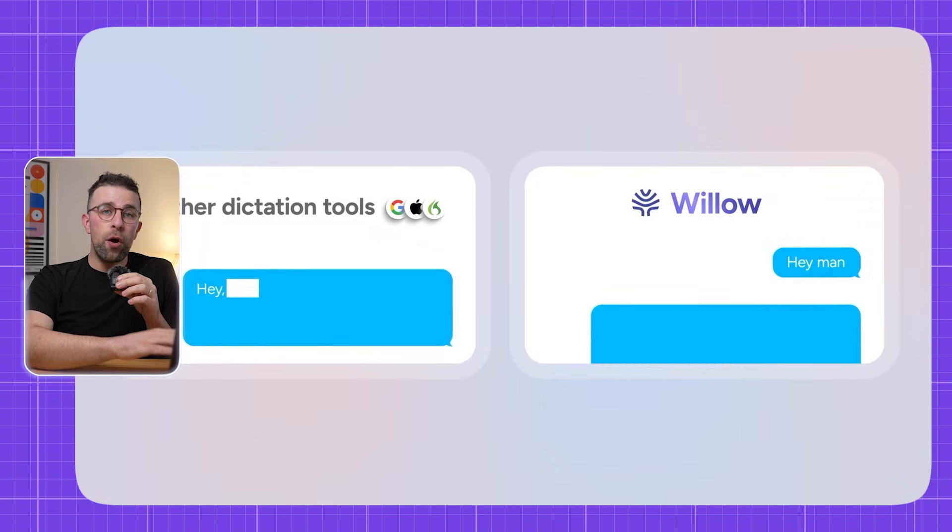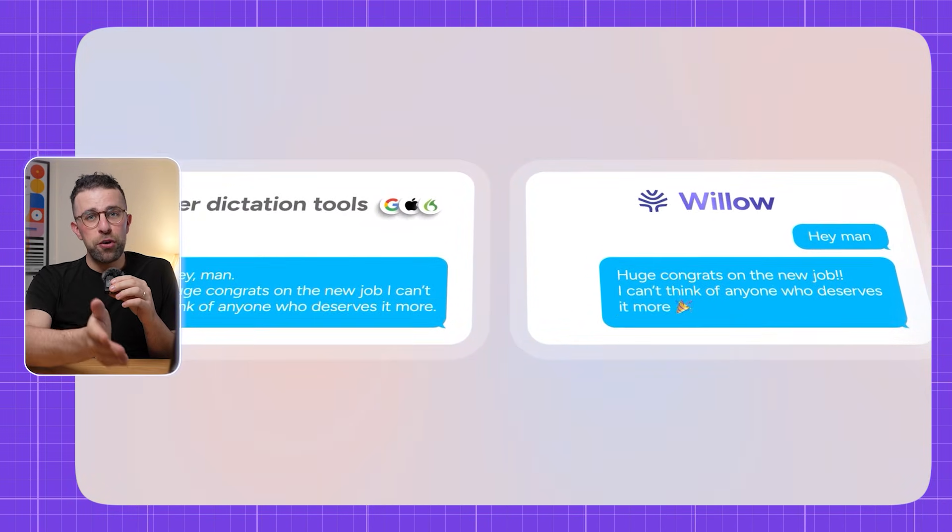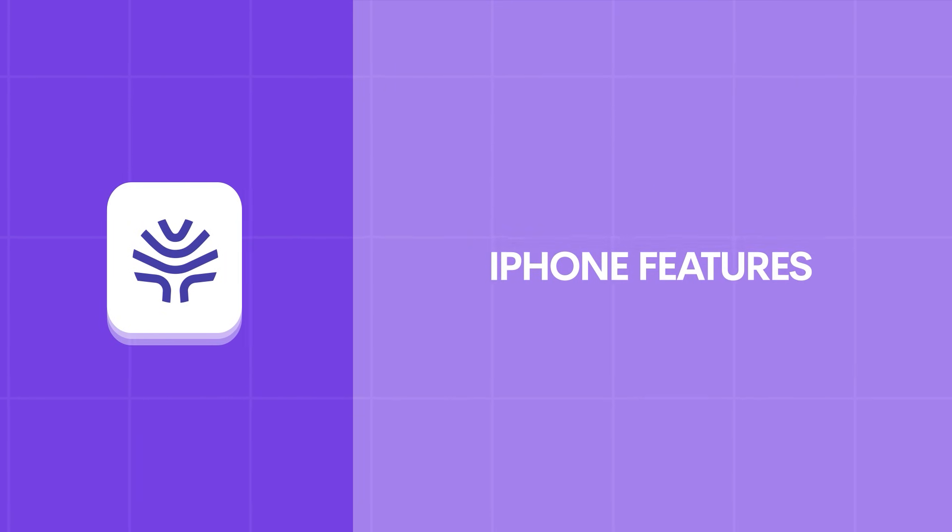It also has features like style matching, so the more you use it over time the better it gets based on how you communicate. Premium features include context awareness — depending on what app you use, it'll apply the appropriate vocabulary to save you time. Essentially, the more you use it the better it becomes.